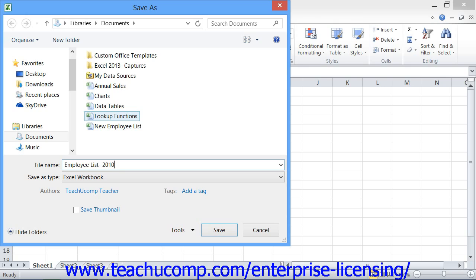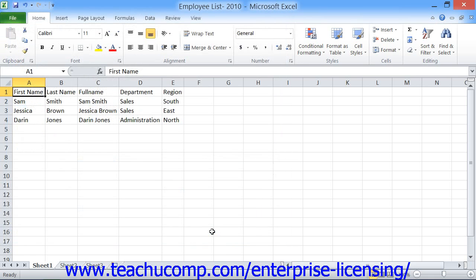People will often remember what they called a file, but they can't remember into which folder they chose to save it. Once you've named the file and saved it by clicking the Save button within the Save As dialog box, its name will appear within the title bar of the Excel application.